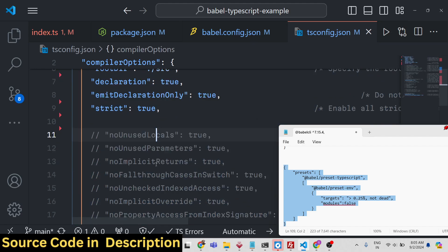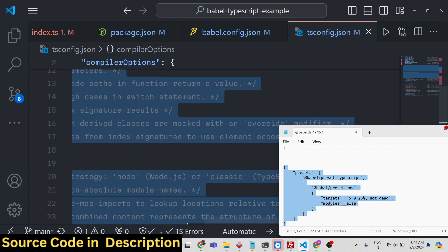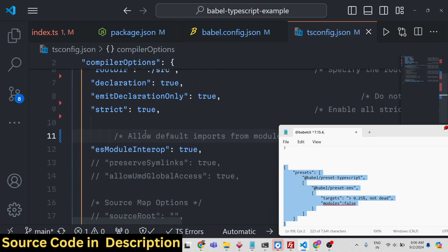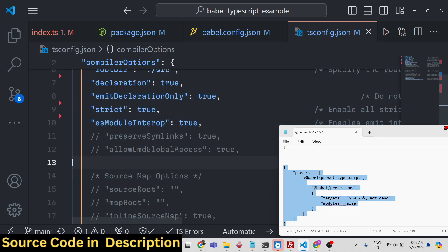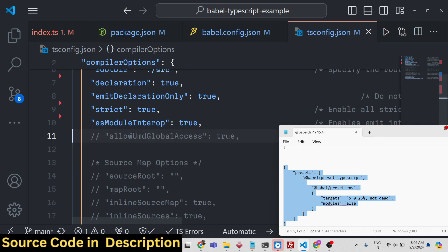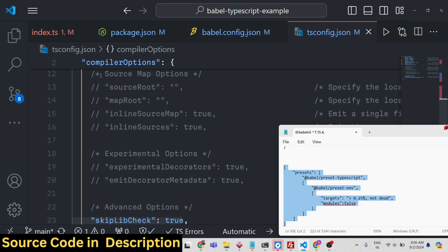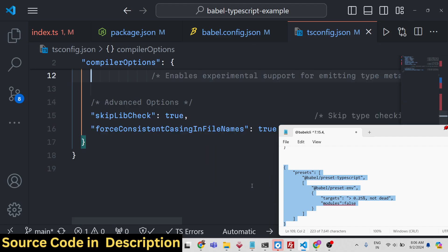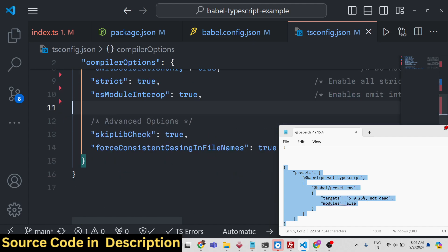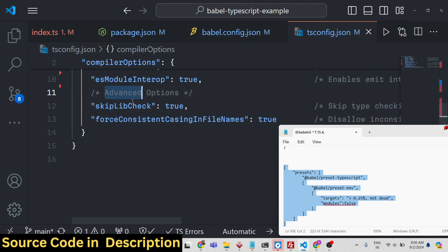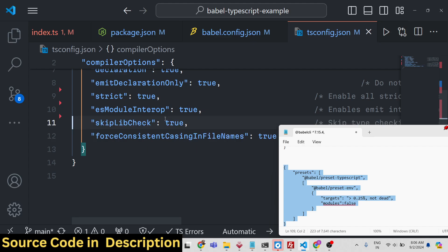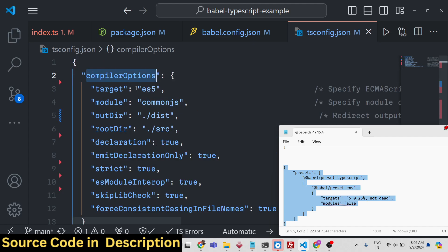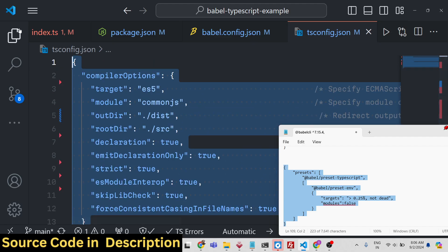You have seen tsconfig.json used in React and Angular projects — whenever you create those projects this file will be there. Additional options include ESModuleInterop set to true. For advanced options: skipLibCheck to true, and forceConsistentCasingInFileNames to true. Set all these options inside compilerOptions. After doing this, you're ready to add scripts to package.json.